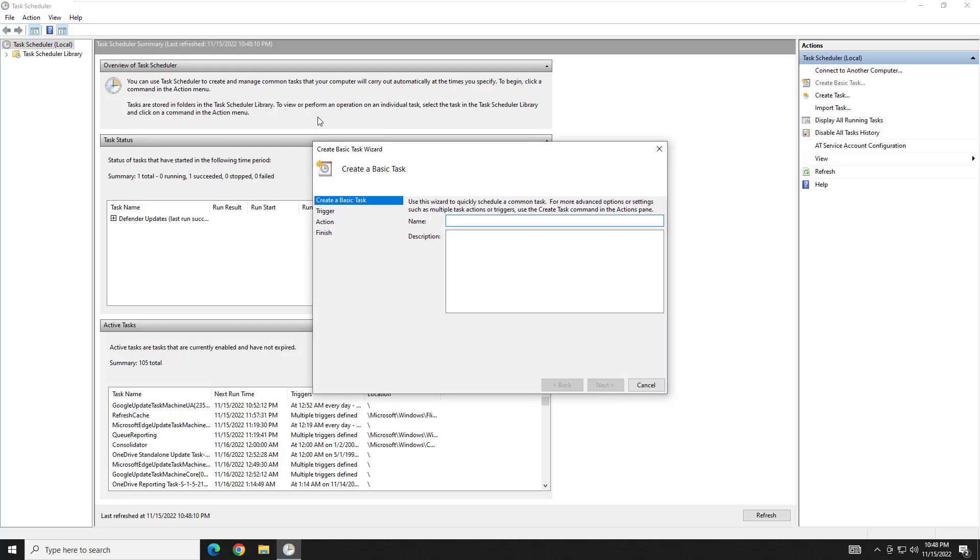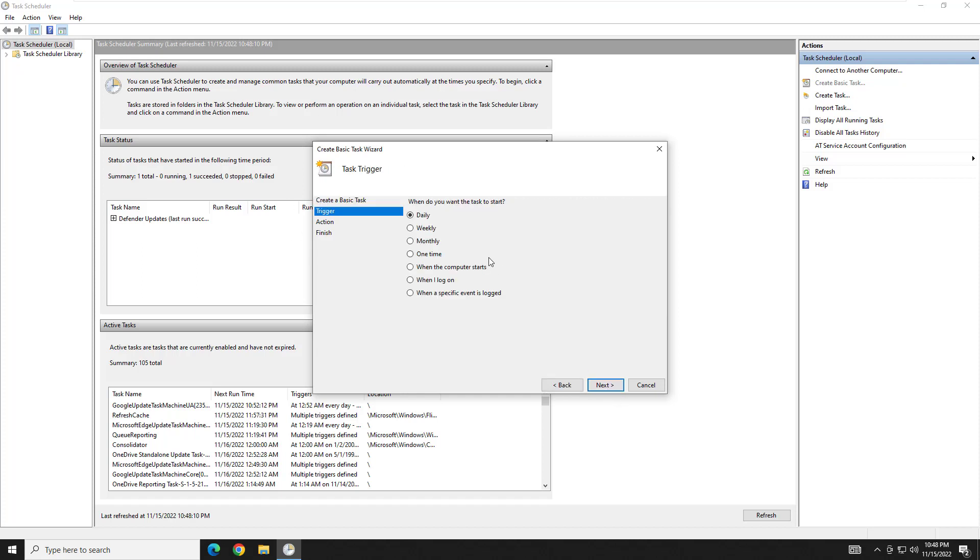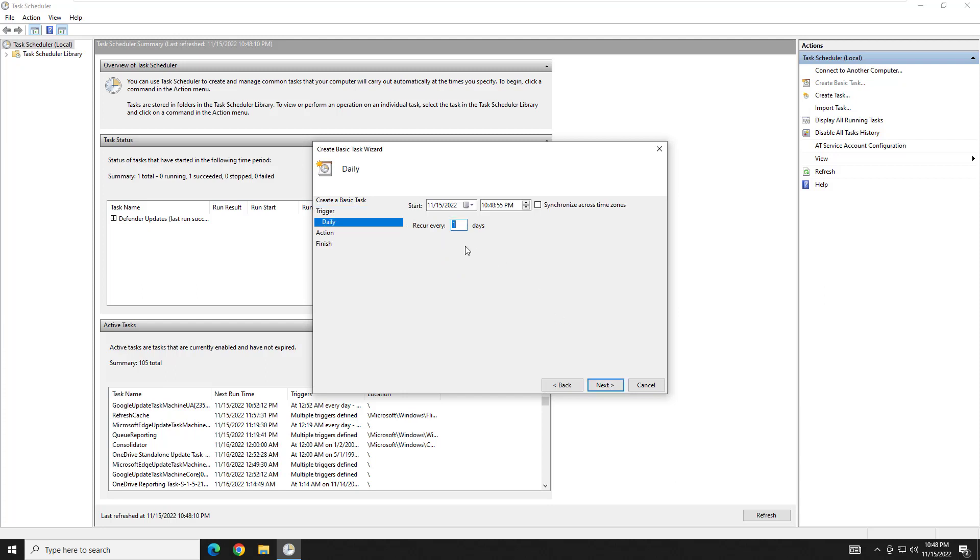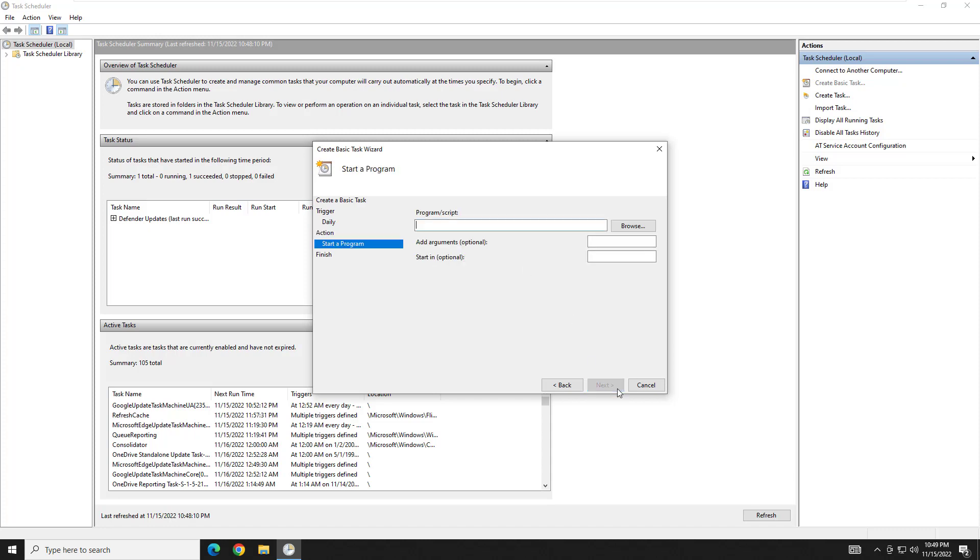Name this whatever you want. Click next. You're going to want to leave this on daily for now. We will change that later. But for now leave it on daily. Leave this on reoccur once a day. And then we're going to want to start a program.